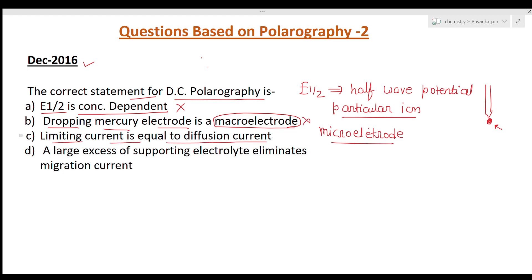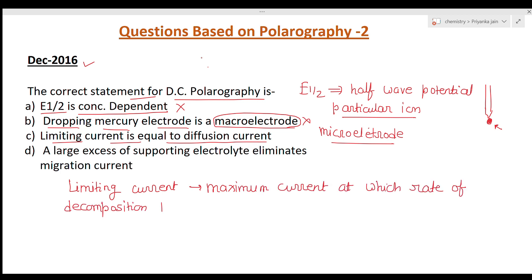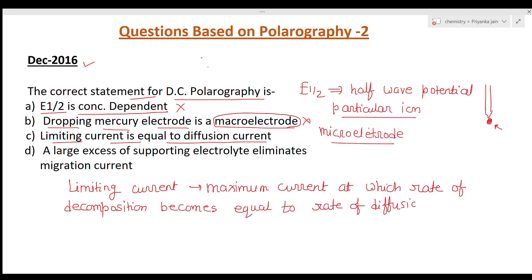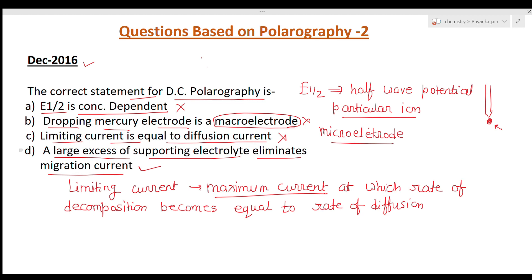Now option C: limiting current is equal to diffusion current. The limiting current is the maximum amount of current, reached when the rate of decomposition becomes equal to the rate of diffusion. So actually, limiting current is not simply equal to the diffusion current — this option is also wrong. The last option states that a large excess of supporting electrolyte eliminates migration current. This is the basic purpose of the supporting electrolyte, so this is the correct statement. Option D is right.